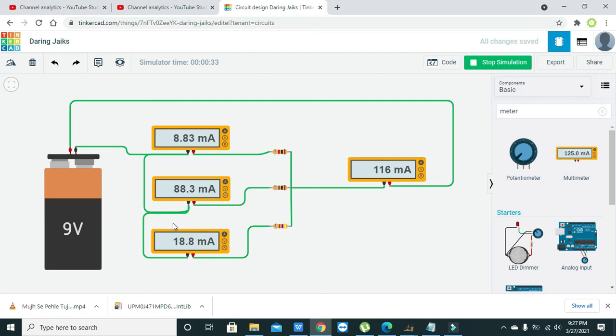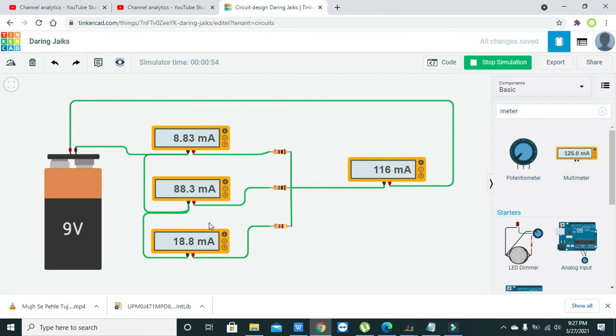Wait, again we will check: 88 plus 8 must be 96, and 0.83 and 0.3 is like 1, so we can say 97. Then 97 plus 18, so it is around 115 point something, so it is equal to 116 milliampere. So here we can say that our logic is verified.